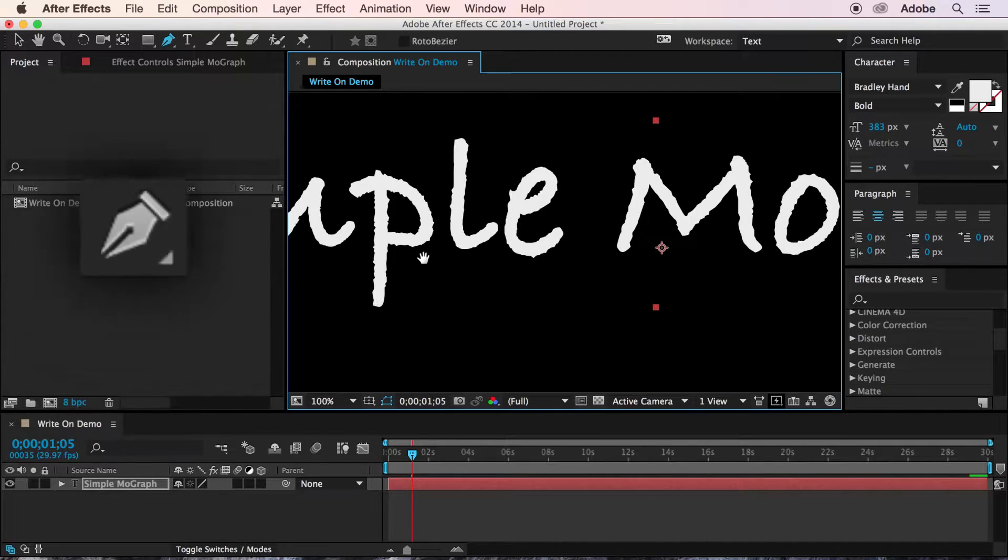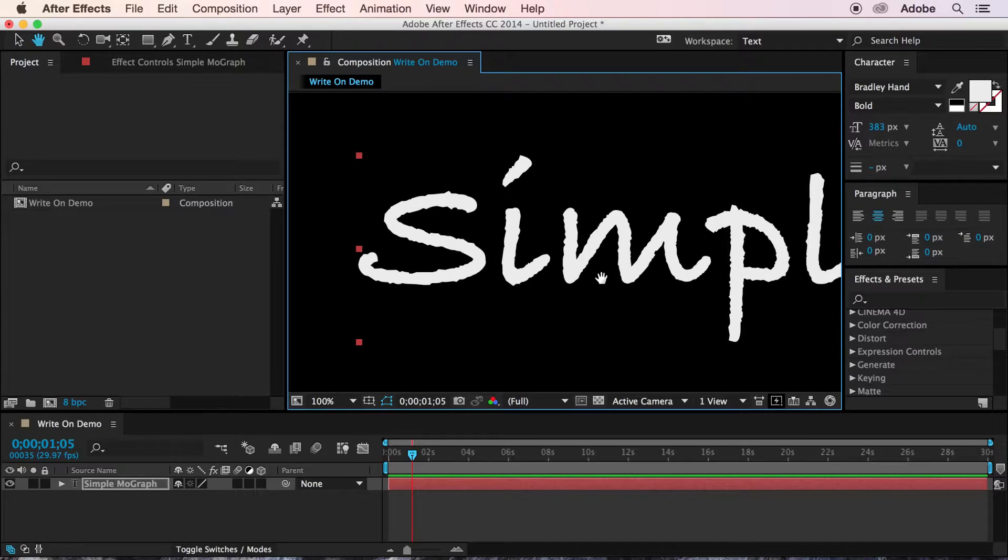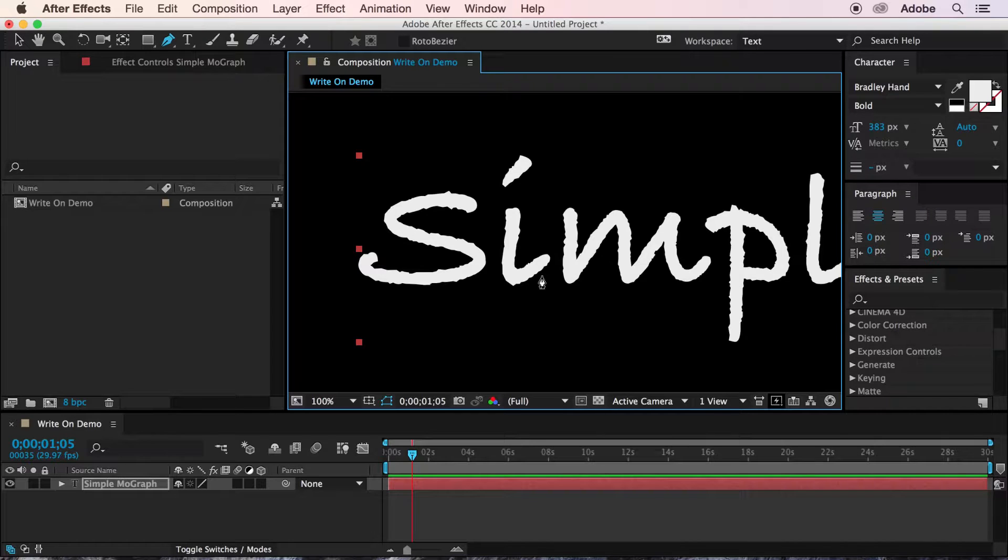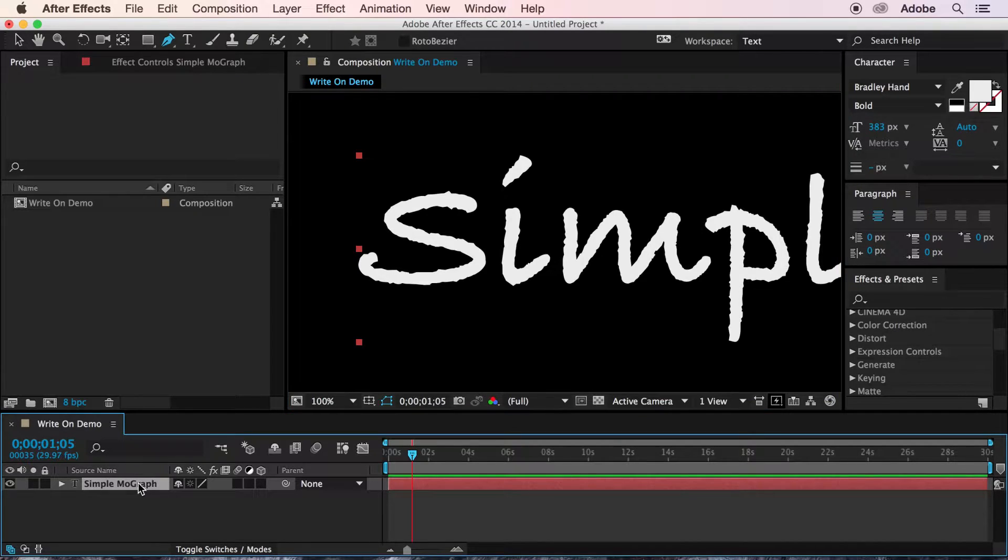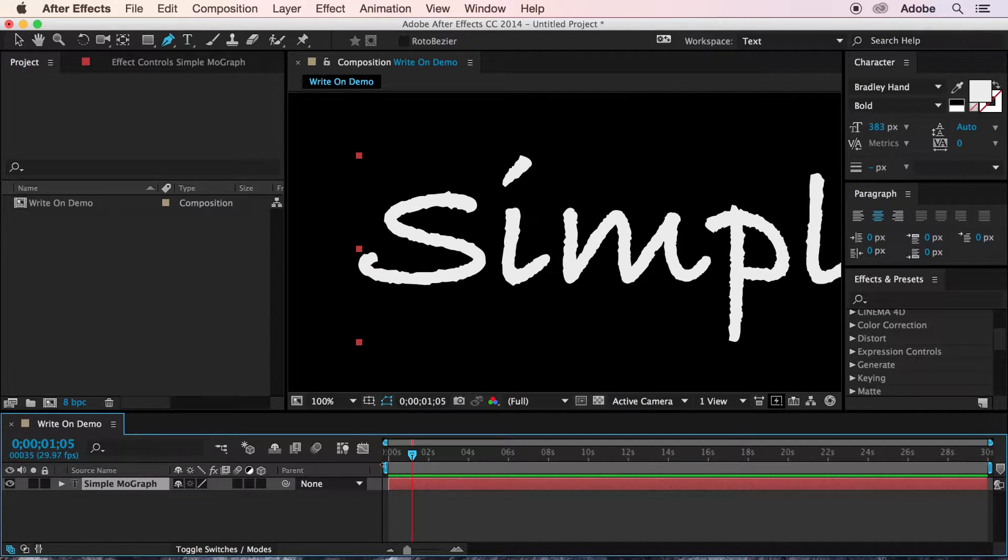I'm just going to zoom in to make it a little bit easier to see. And I'm going to begin drawing a series of masks right onto the text layer. It's important to have your text layer selected when you begin this step. Otherwise, you'll just end up creating a new shape layer rather than a proper mask on the text.